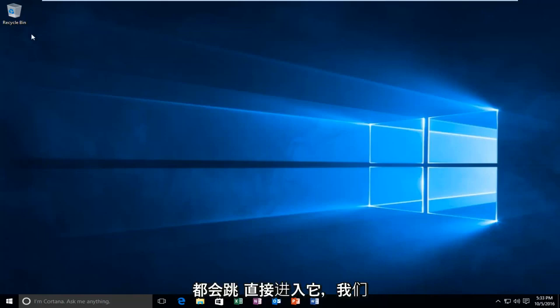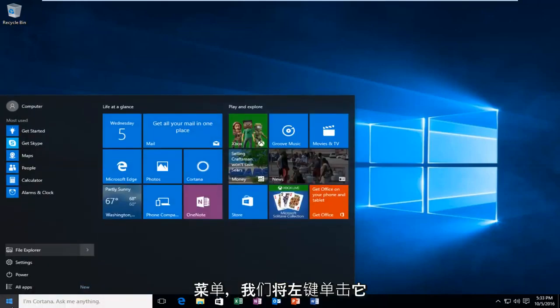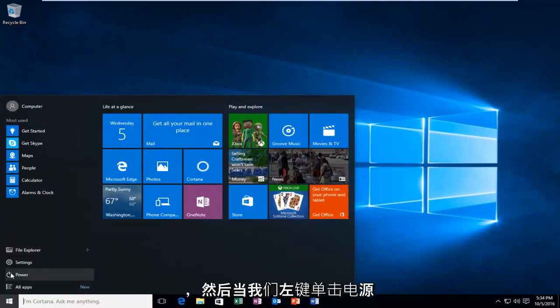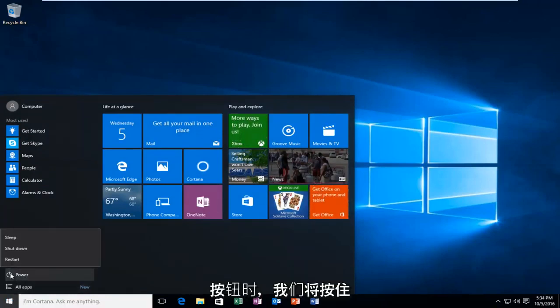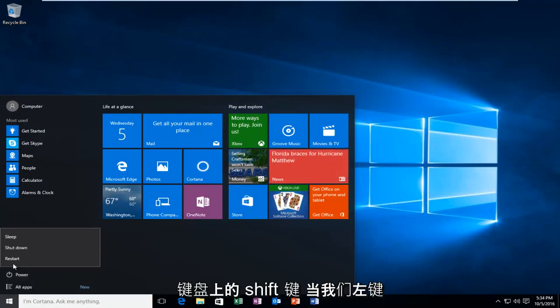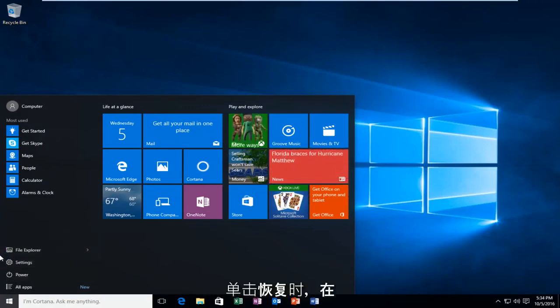We're going to jump straight into it and start by heading over to the Start menu. We're going to left-click on it, and then left-click on the Power button. Hold down the Shift key on your keyboard while you left-click on Restart.